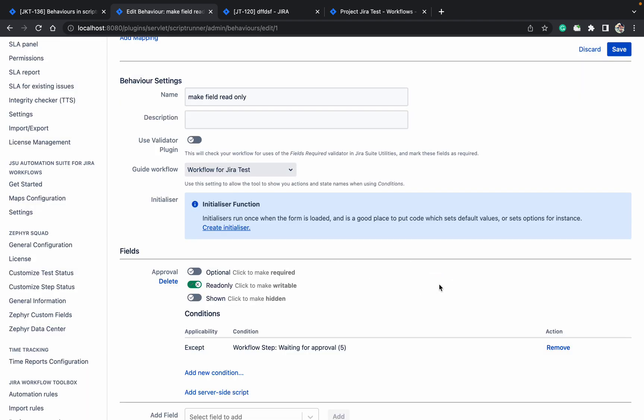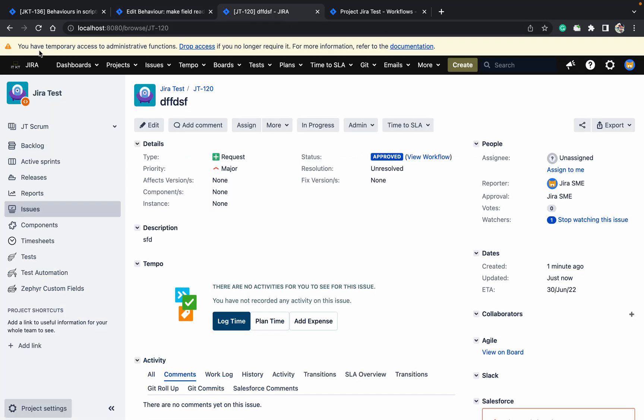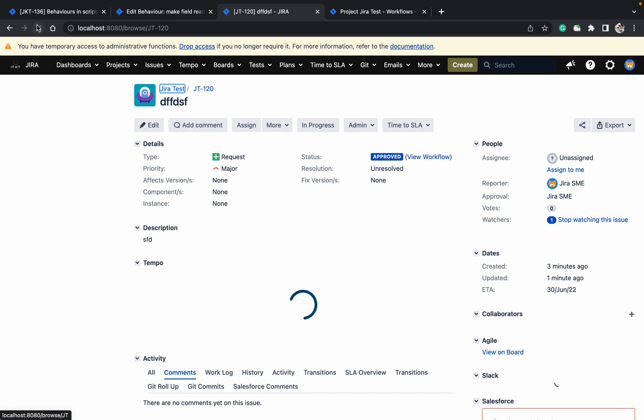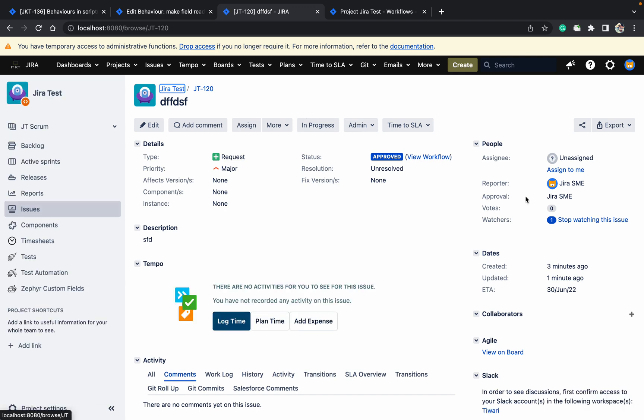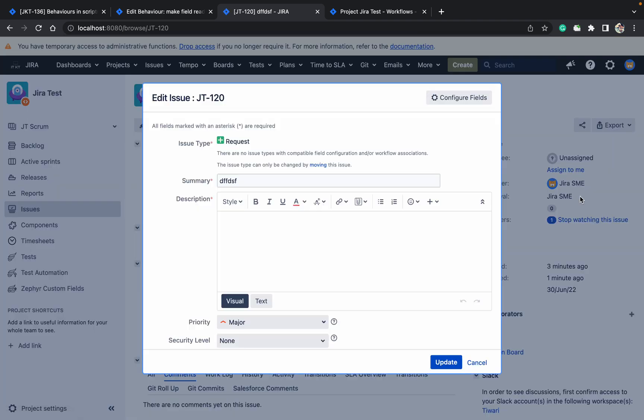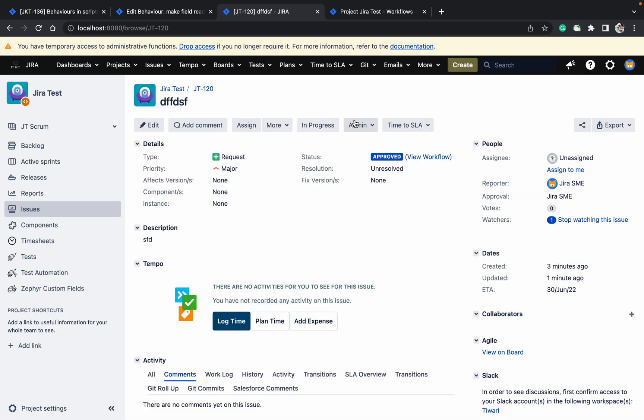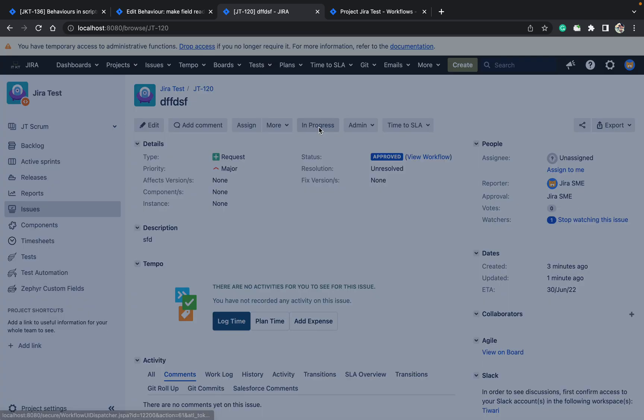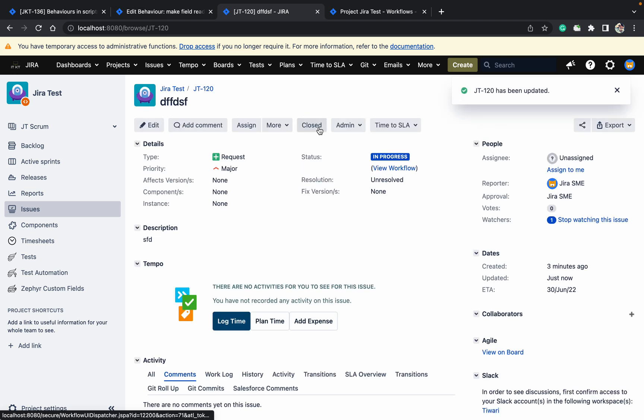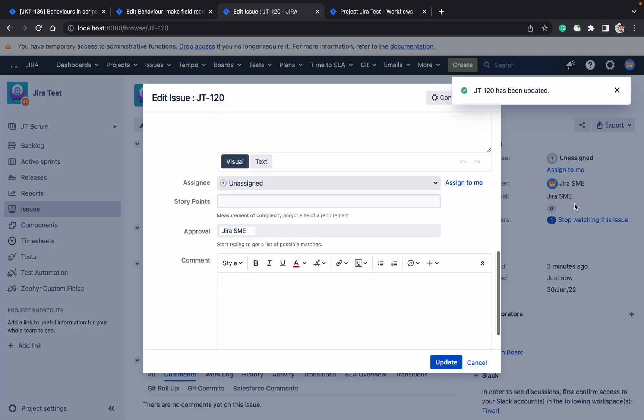Just come here. Refresh the page. See, now it will become read-only. See, it's not working. But if you change to any other status, it will not work. See, it's read-only.